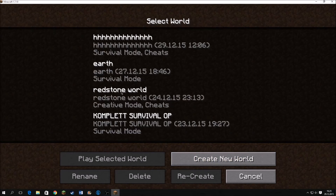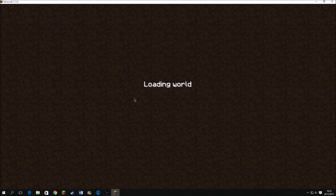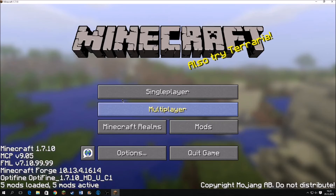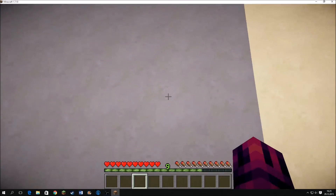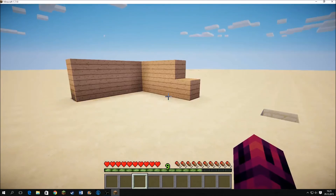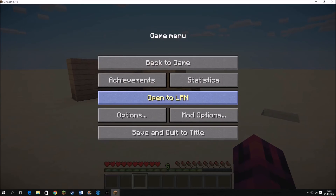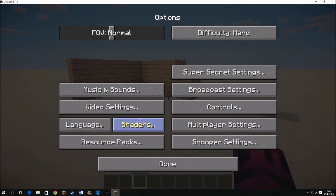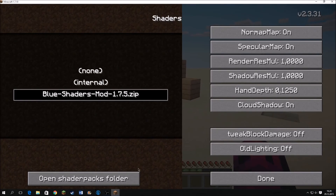Let's just go into a superflat world. Here we are. I also got shaders installed. If you've got shaders installed, you can check if it has worked right here — next to Language there should be a Shaders option.